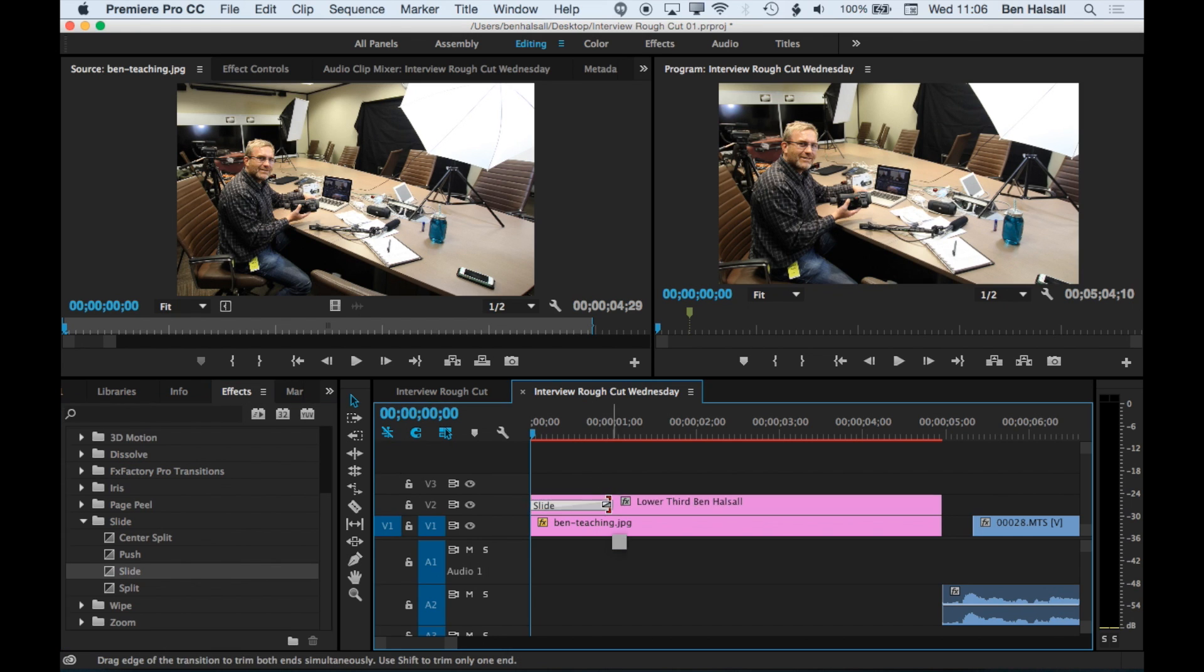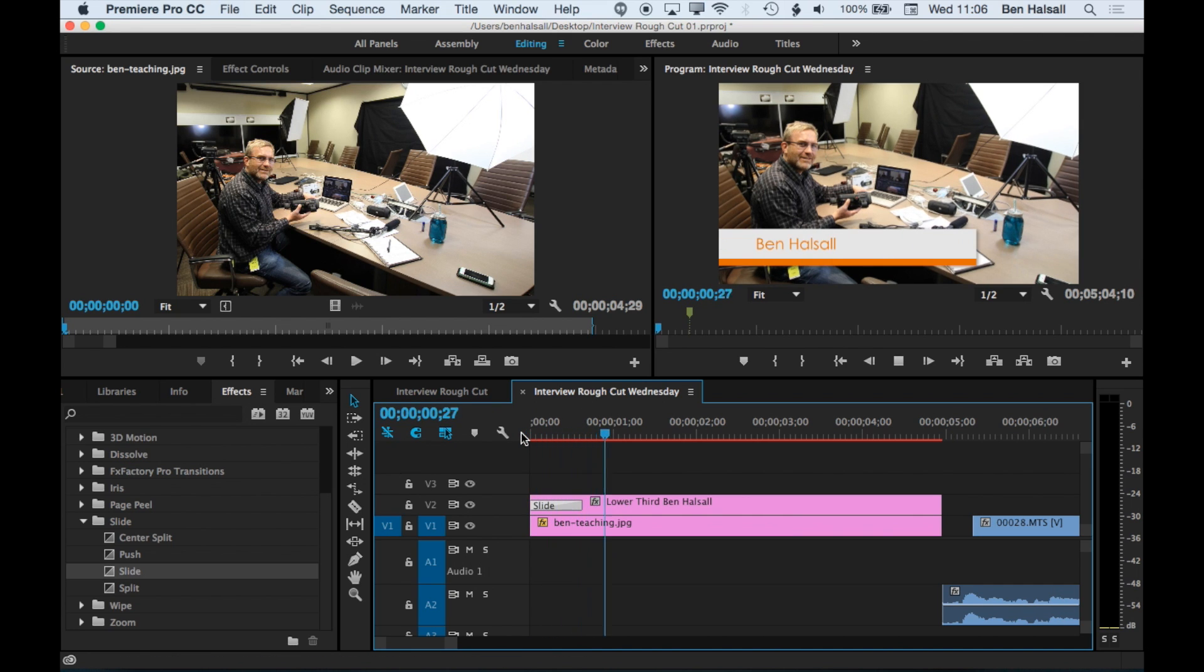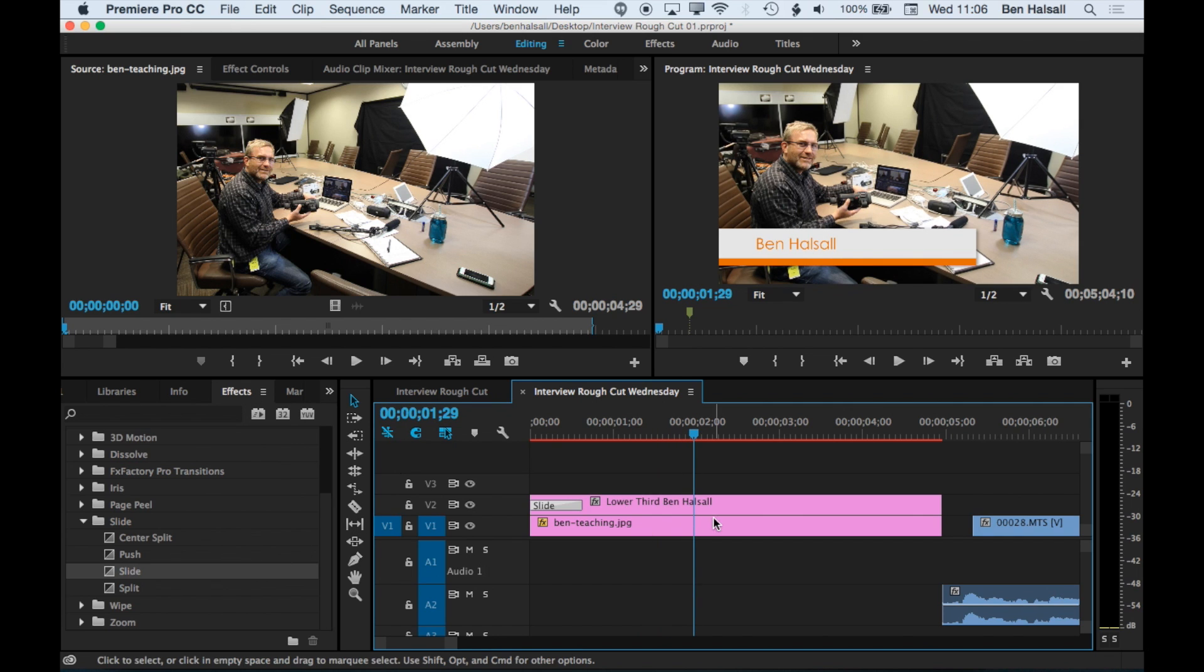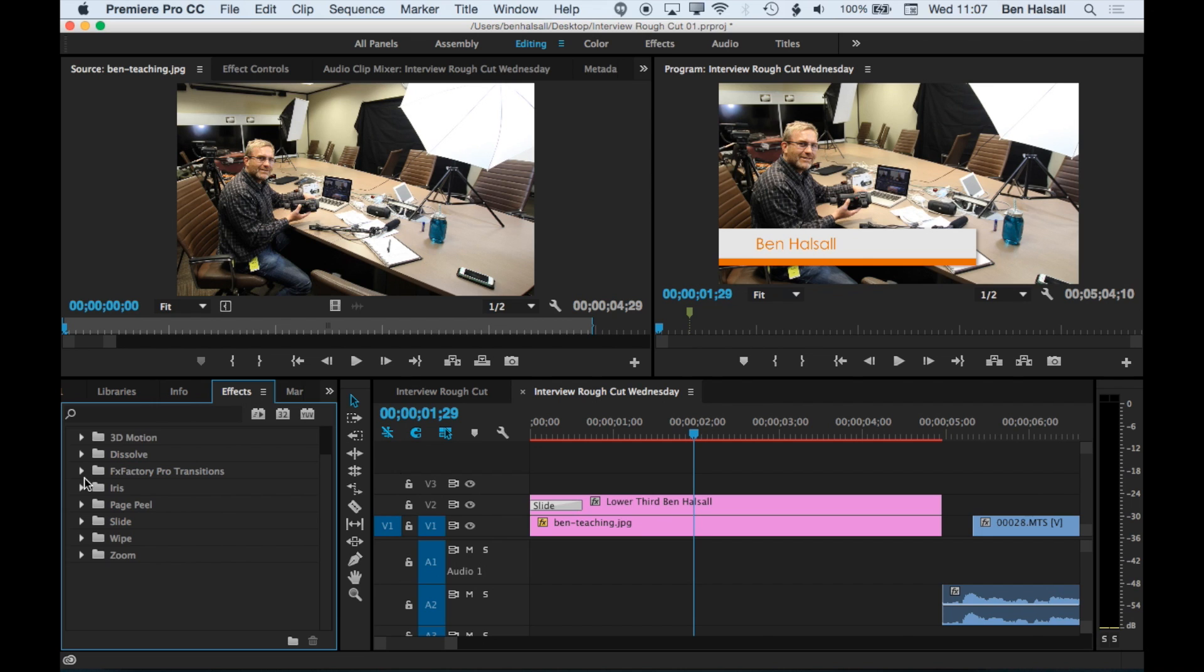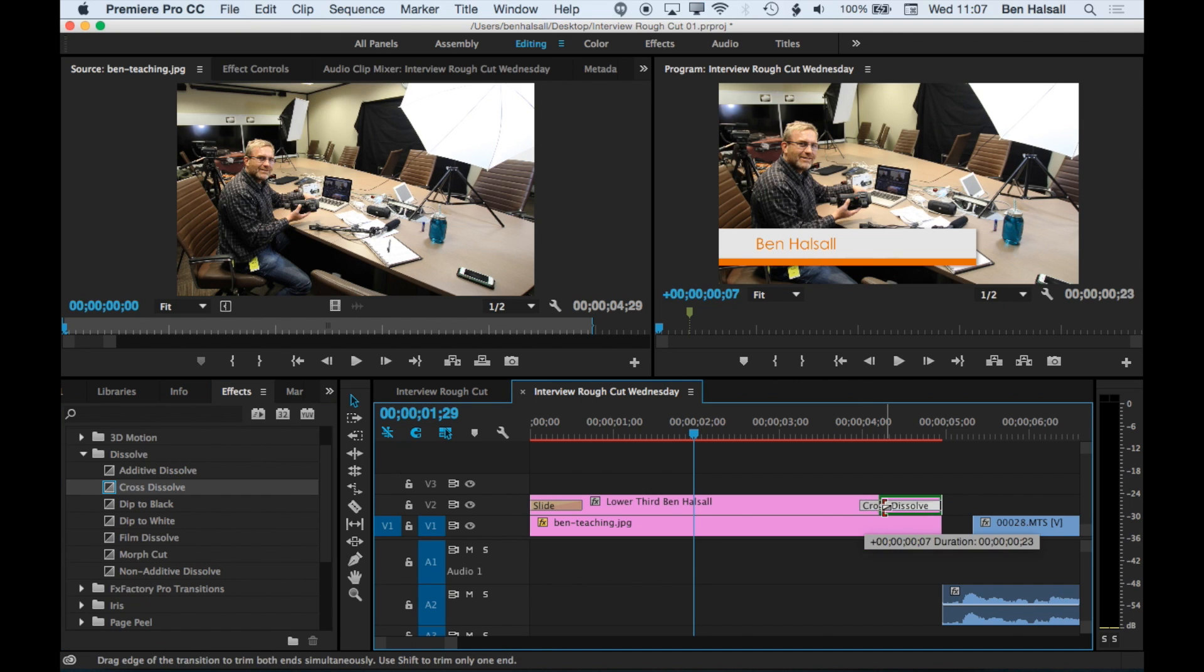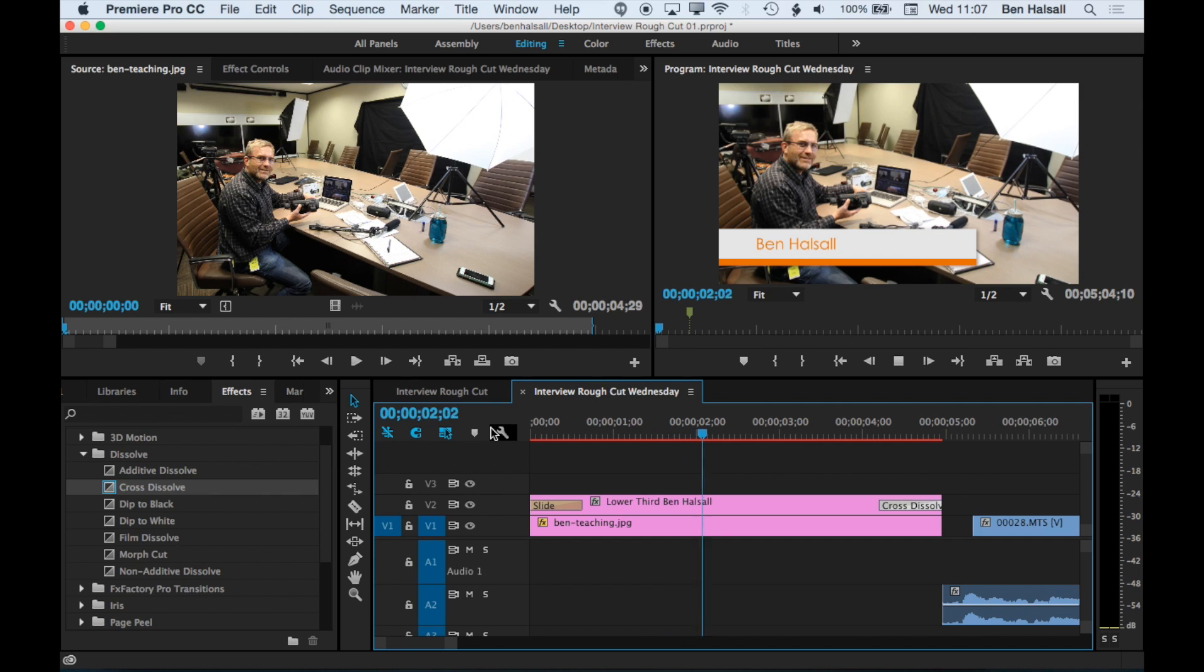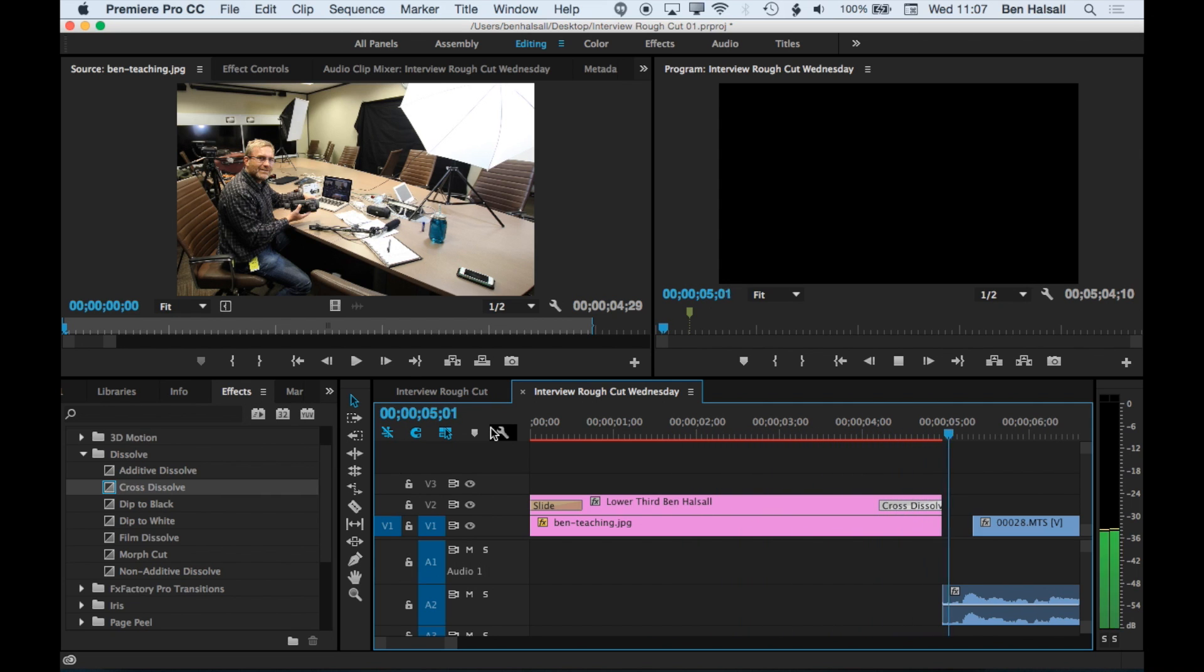And we can adjust the duration of that too. So now we've got a slide in. And if we come to the end of our clip, we're now going to add a cross dissolve. So it fades out at the end. So we've got slide in and then dissolve out at the end.